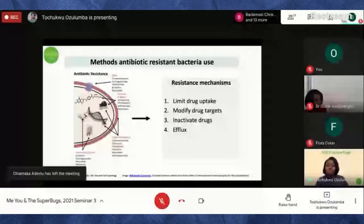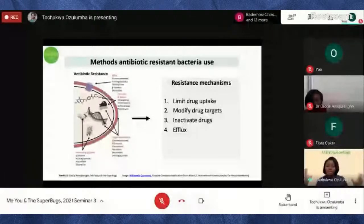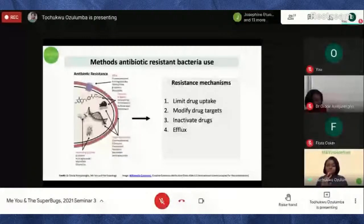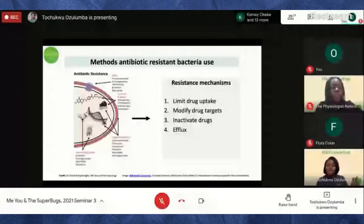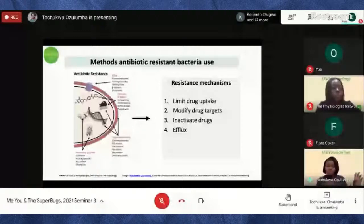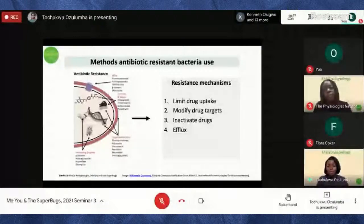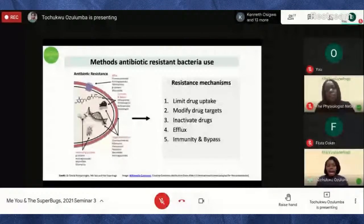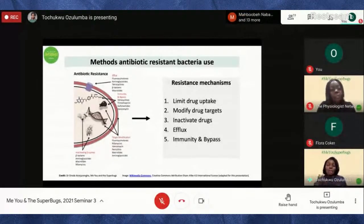A fourth way is efflux — pumping out the drug. The drug enters the bacteria, but they use mechanisms to pump it right back out. So while you think the antibiotics are working, the bacteria are constantly pumping the drugs out, making the treatment ineffective.